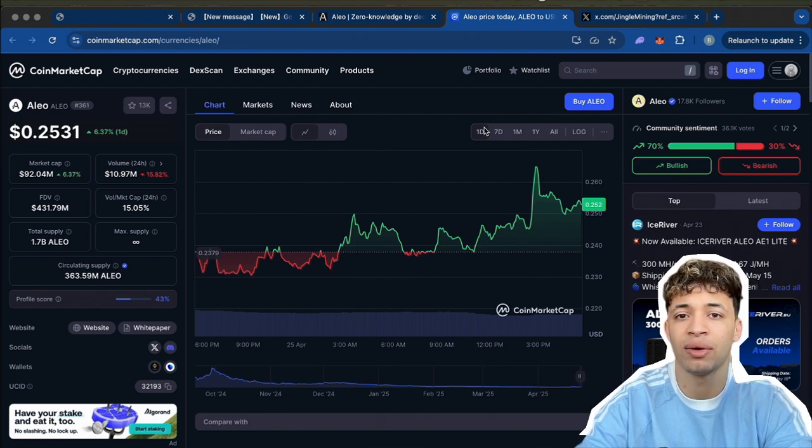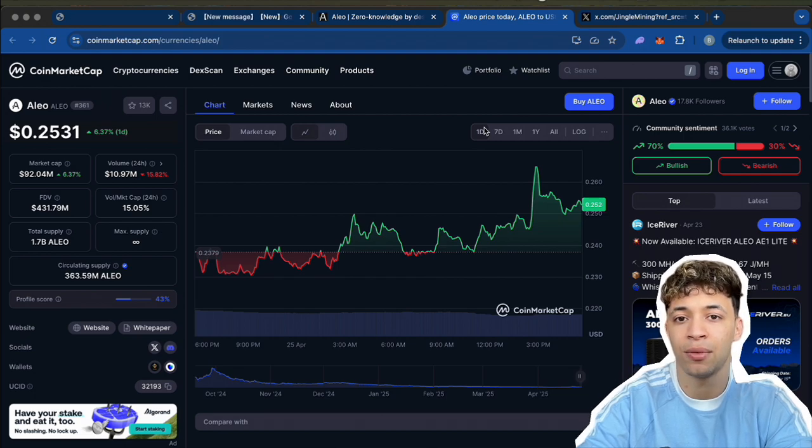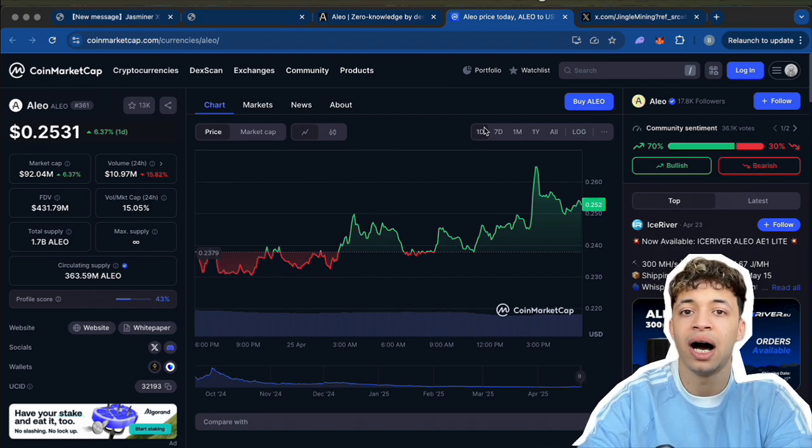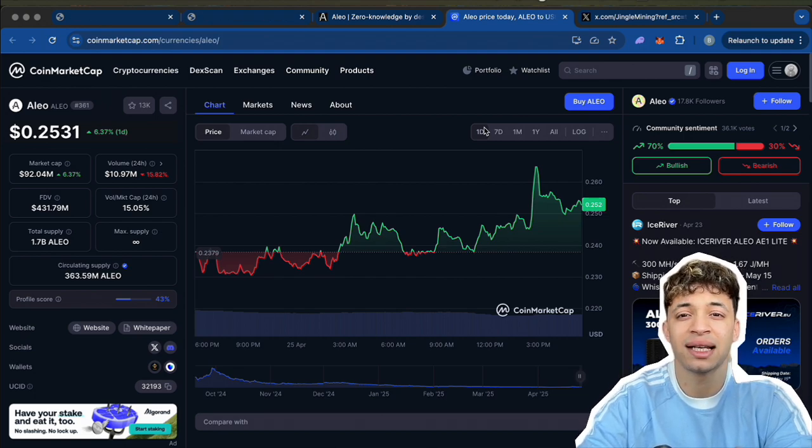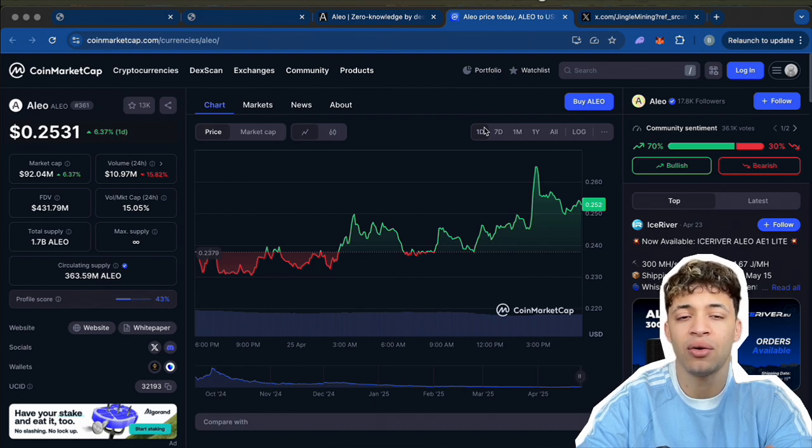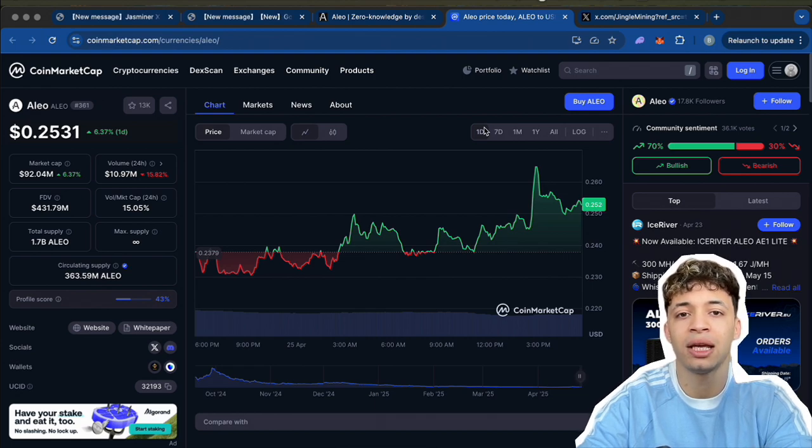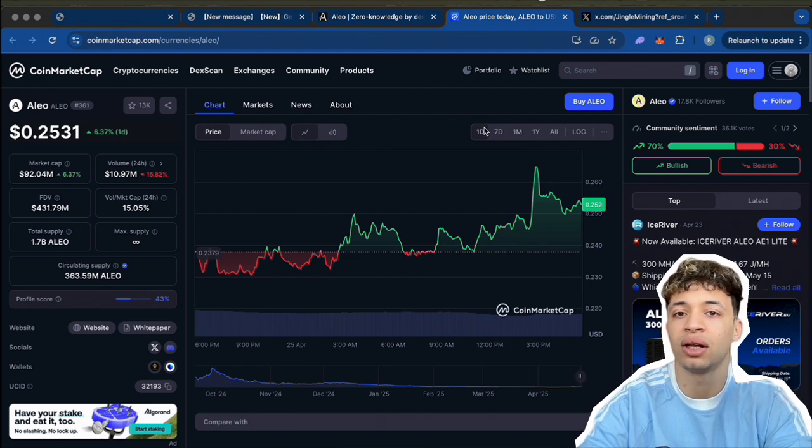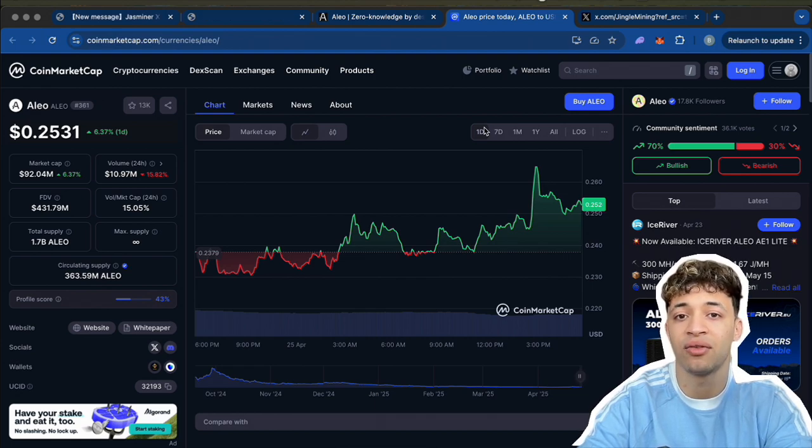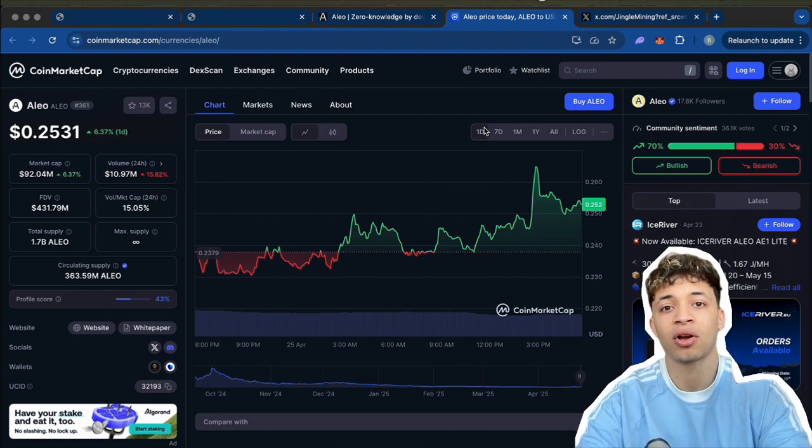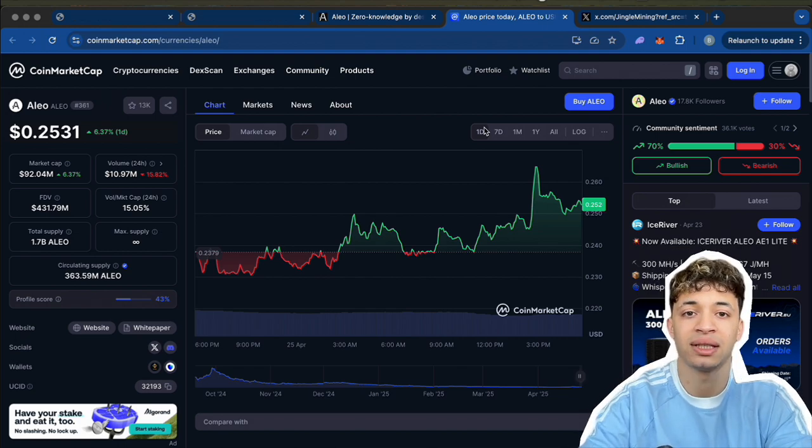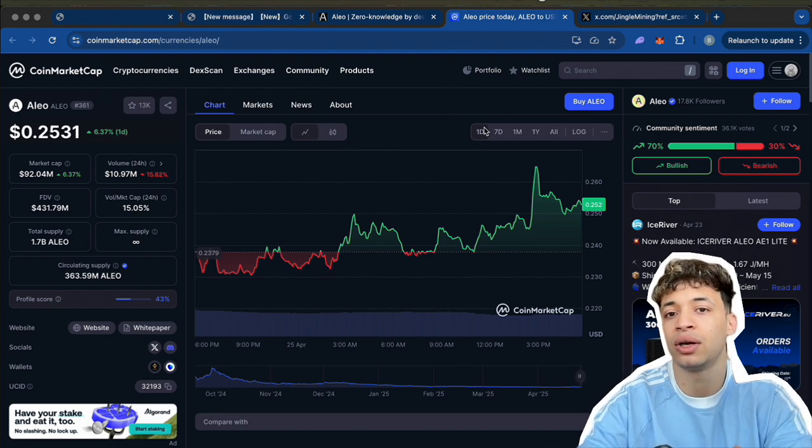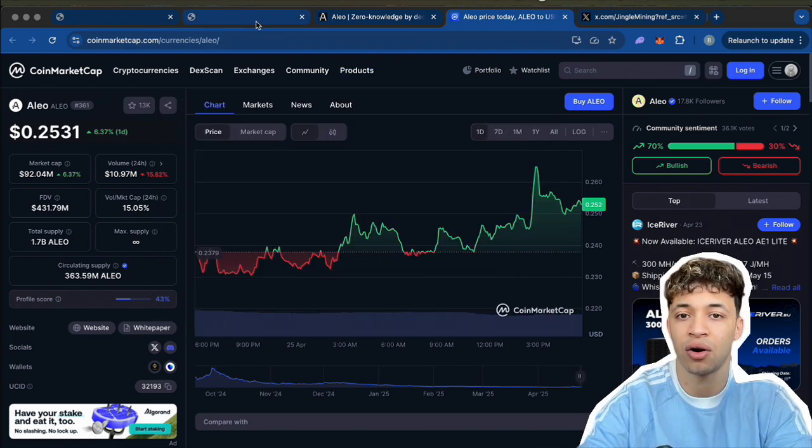Now personally, I think this miner is a great fit for anyone who wants to dip into Aleo without going full industrial scale. This is perfect for beginners, home miners, or even enthusiasts who just want a quick unit running in the background stacking coins.